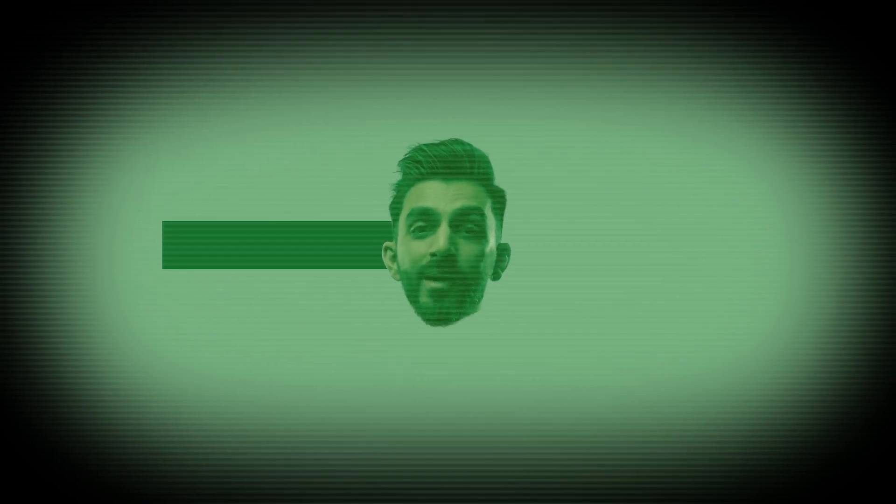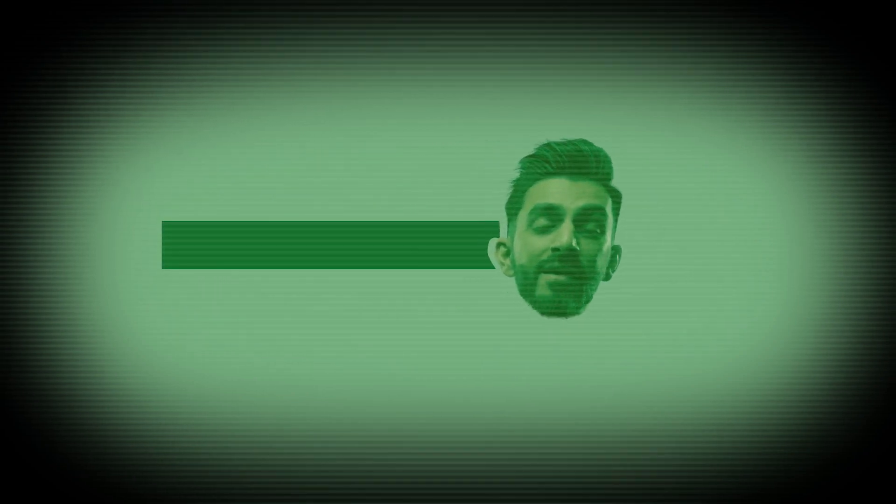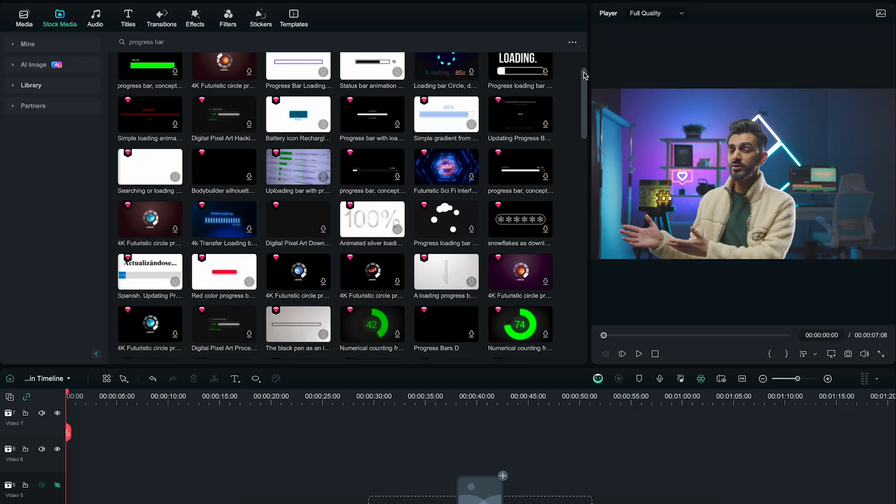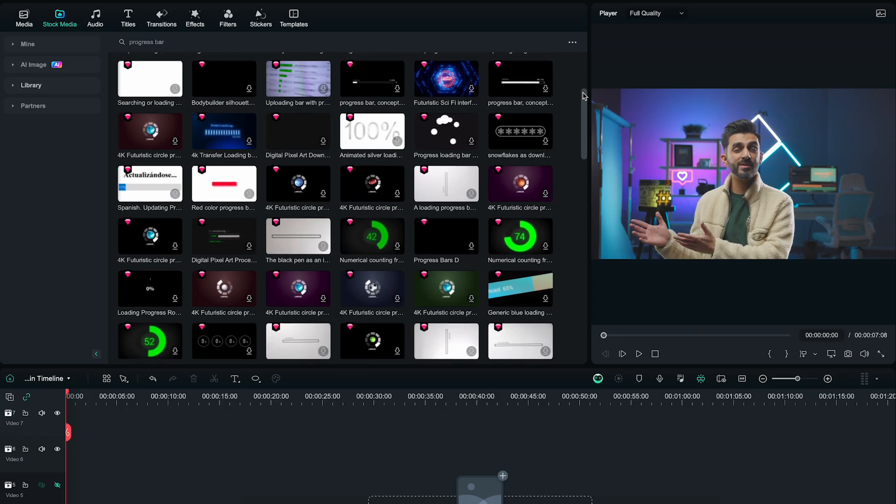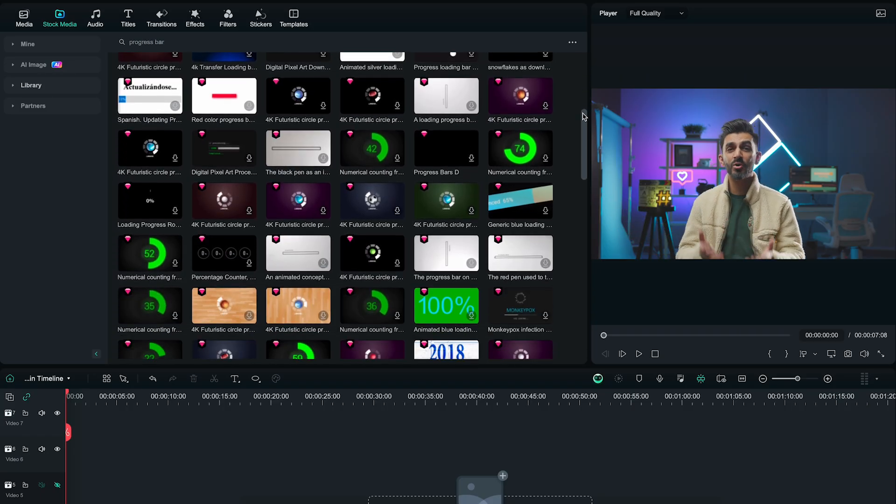Today we're going to show you how to design and animate a progress bar in Filmora. I'm Sanjit from Wondershare Filmora, here to empower your inner video creator. If you're watching this video, it's because you want to learn how to design and animate a progress bar in Filmora instead of using the 200 plus options that Filmora has designed for users like you.